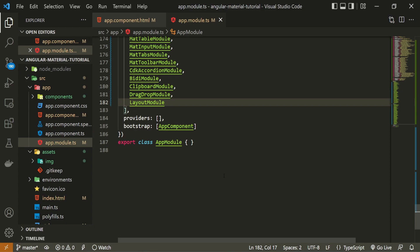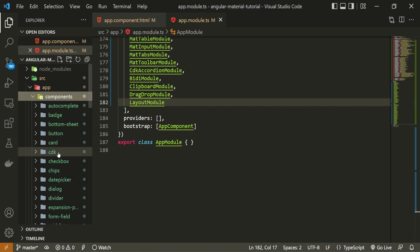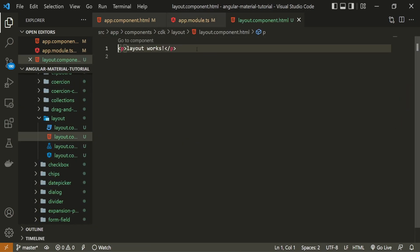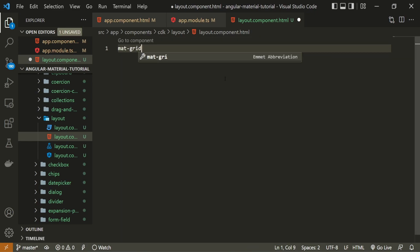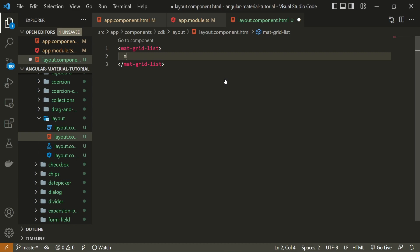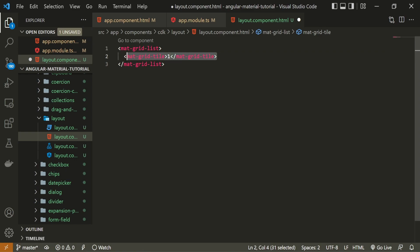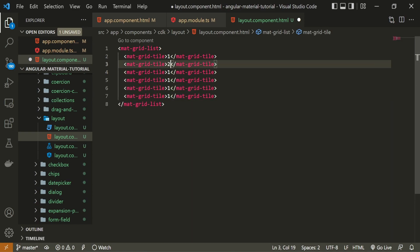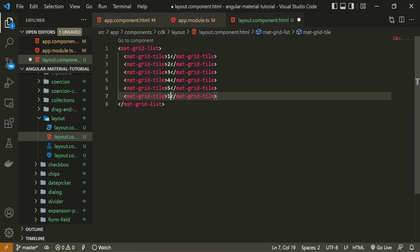For my example to work I also need to create some sections on screen, so I will use the Angular Material grid. Inside the layout component's HTML file I will create a mat-grid-list and inside it a mat-grid-tile with the number one. I will copy that tile five more times and number them one through six for my six tiles.